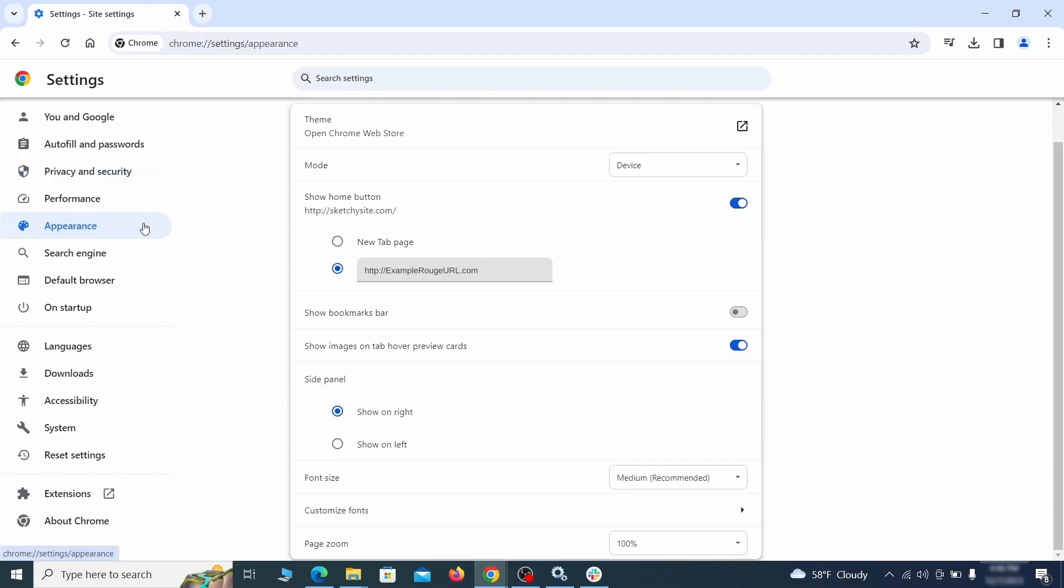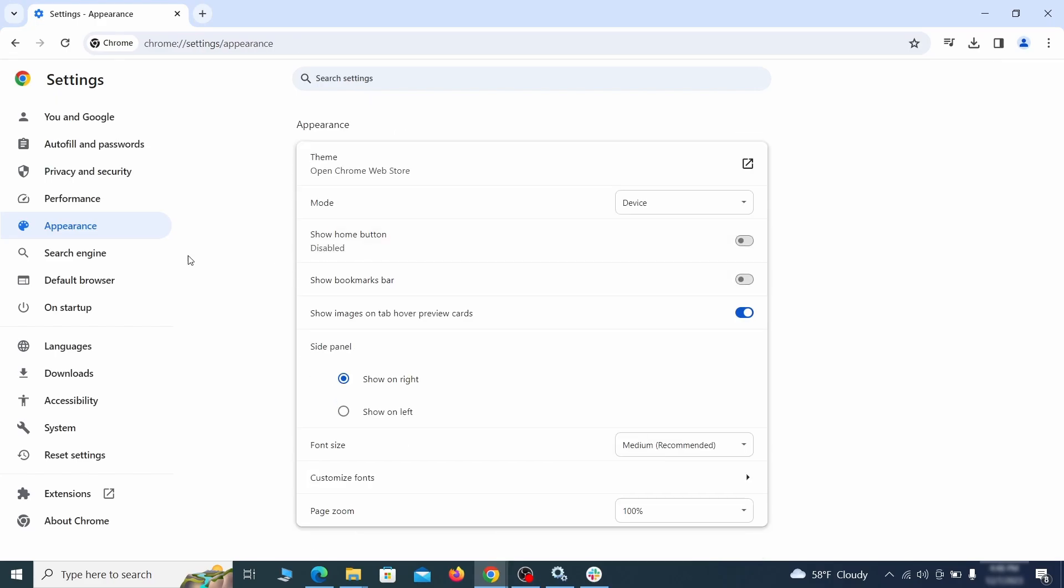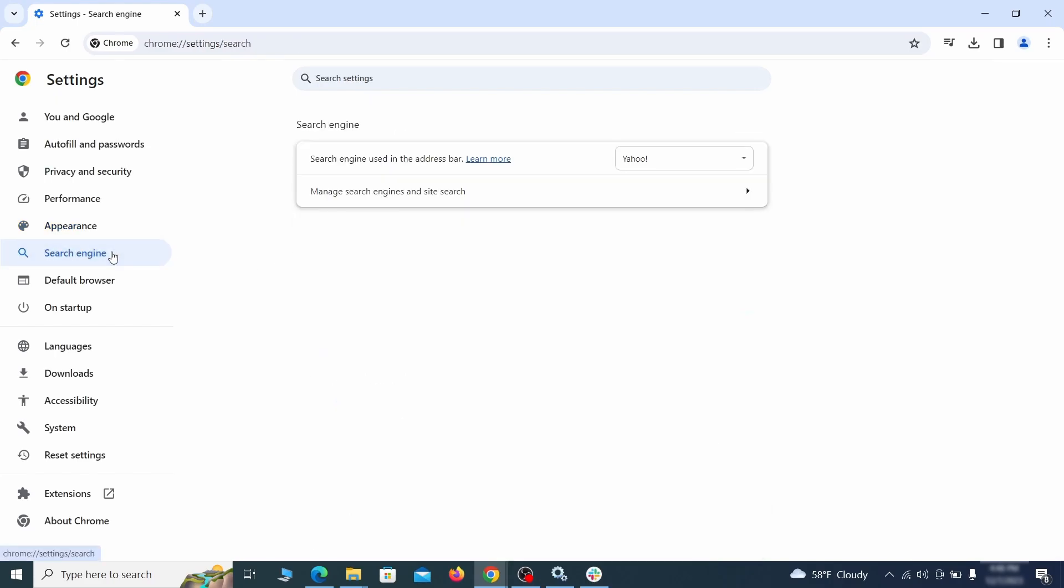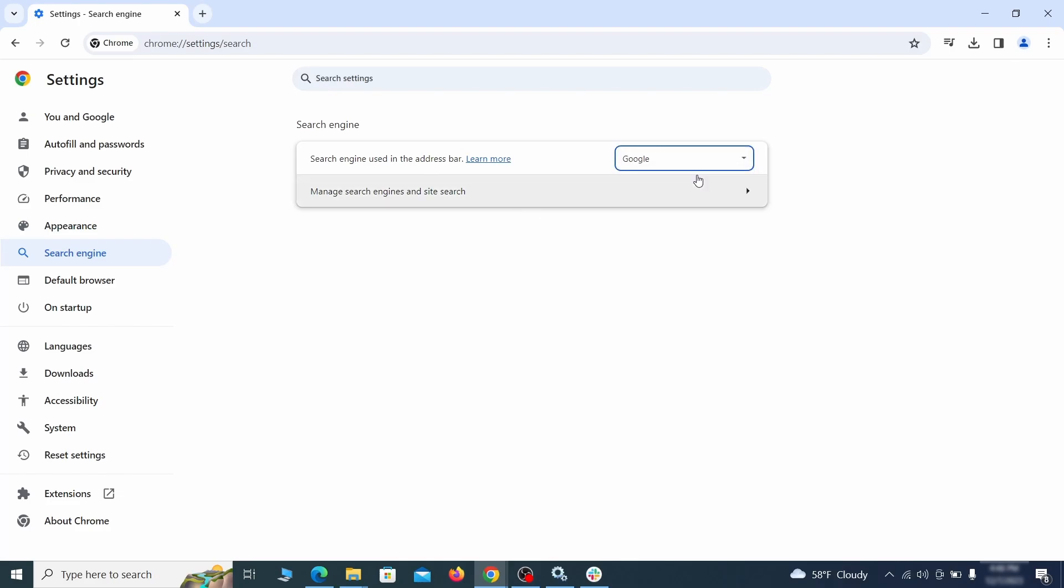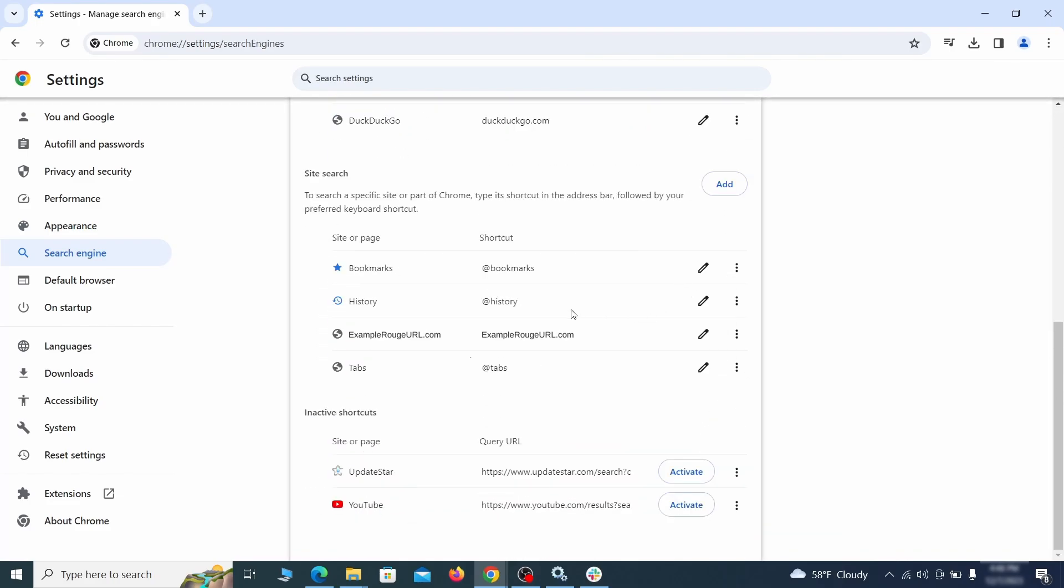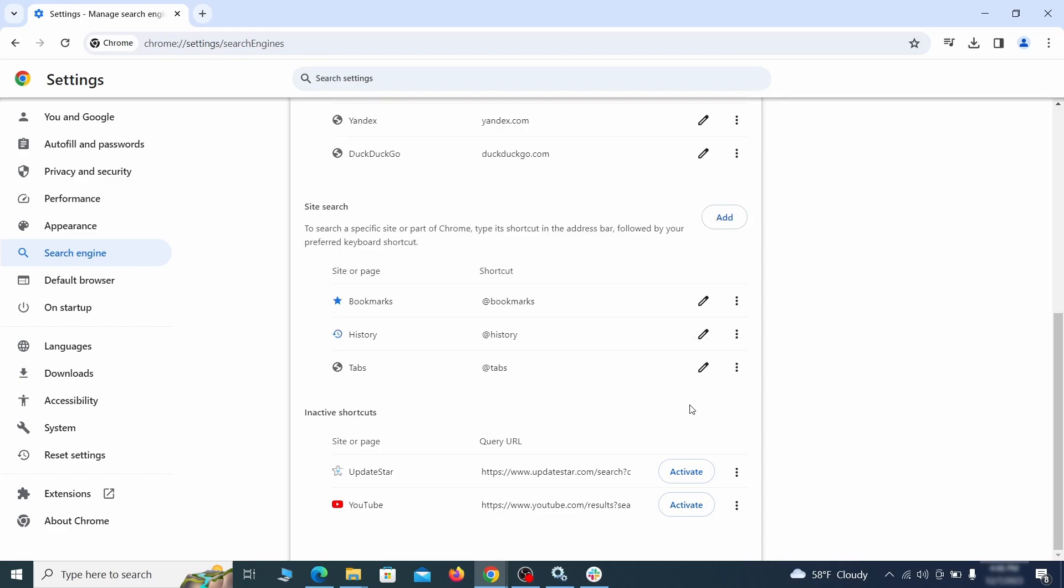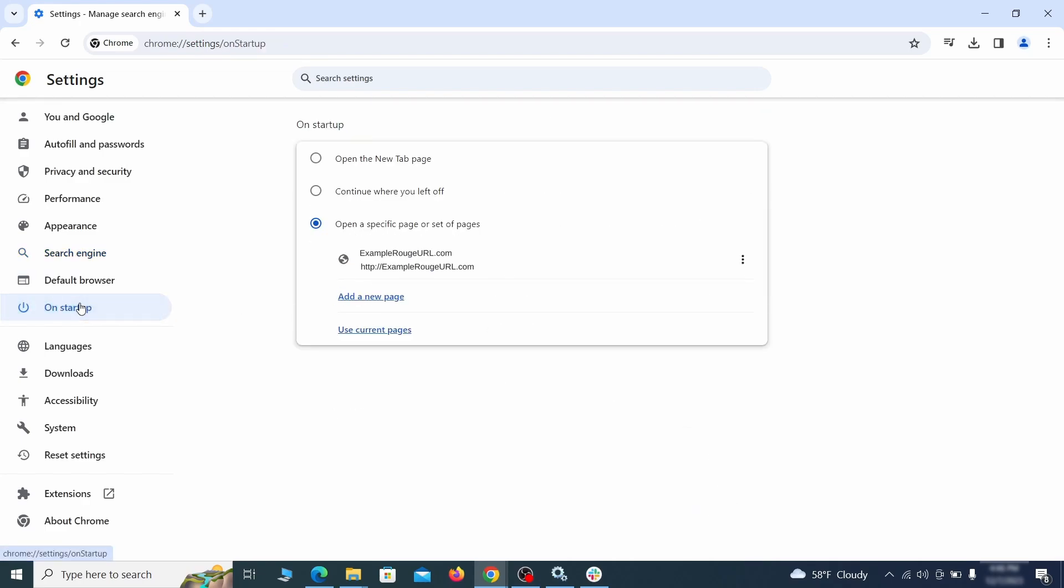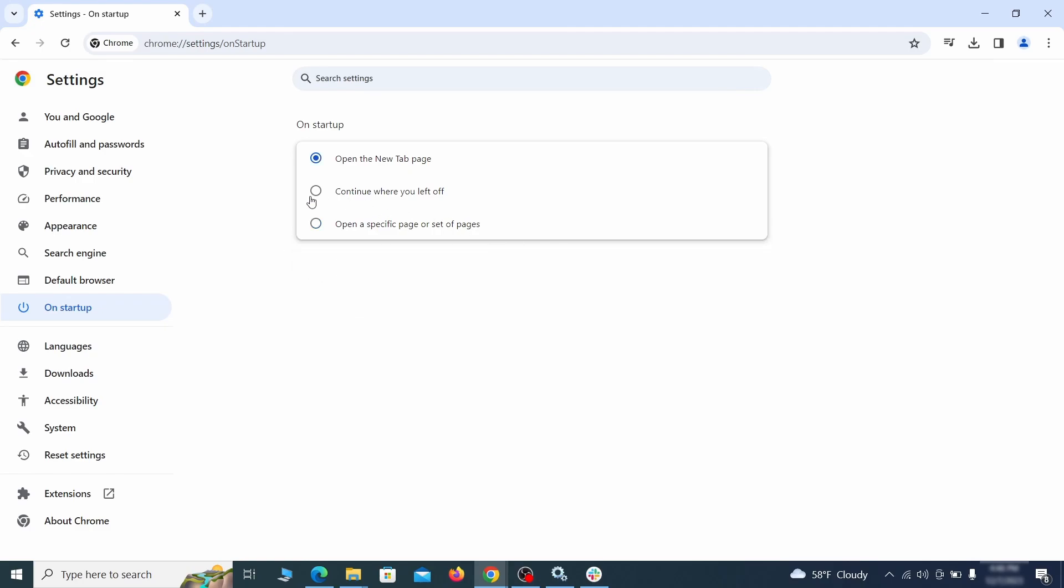Now go to appearance from the left and see if there's any custom url written in the home button section. If there is and you don't recognize it, delete it. Also visit the search engine tab. Make sure that the default search engine is the one you want and then go to manage search engines. Look for unknown and questionable search engines and if you find any, click the three dots next to it and click remove. Head over to the on startup tab. Check if the third option is selected there. If you spot any odd looking urls listed, go ahead and remove them as well.